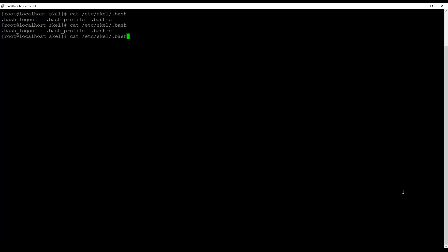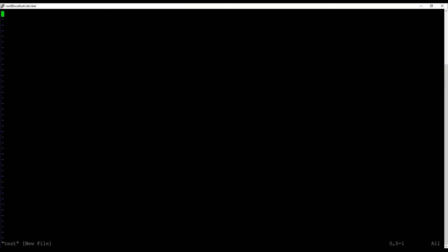.bash_profile is a configuration file that is processed when the user is logging in. And the .bashrc is a configuration file that is processed while starting a new shell. These are important files by the way. Now if you want to add some files to the user home directory, just put them in here. So for example, if I put a file, let's say hello.